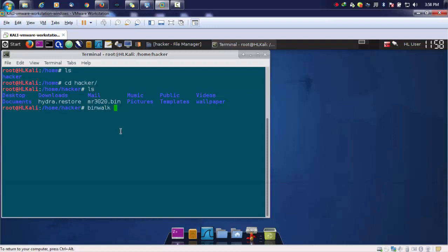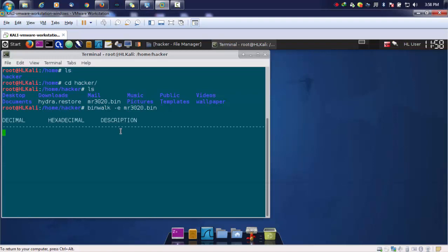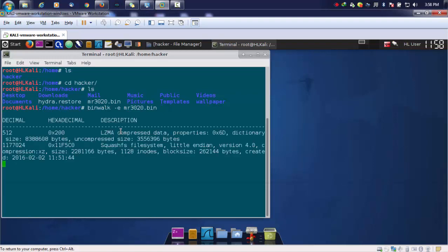There are several switches binwalk supports. For extraction, we'll be using hyphen e and then I'll provide the name of the firmware. After doing this, you'll see something like this.